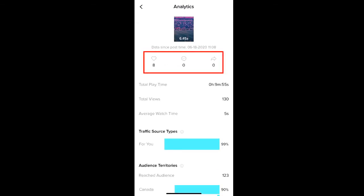At the top, you'll see the total likes, comments, and shares for the video. Then you can view the total playtime, total views, and average watch time.